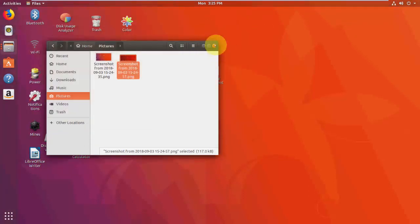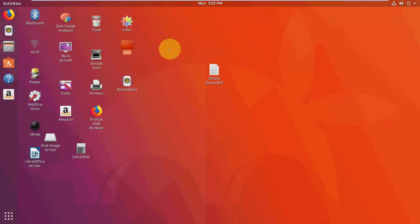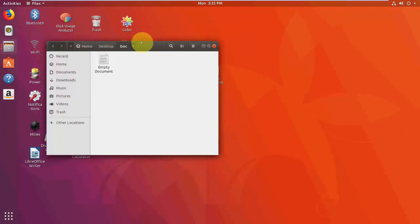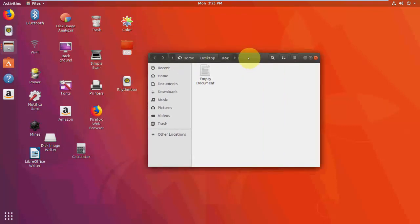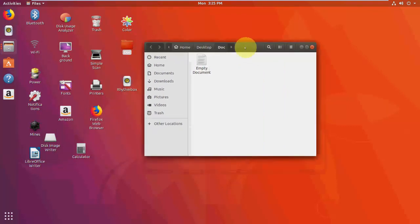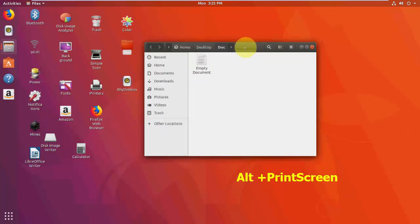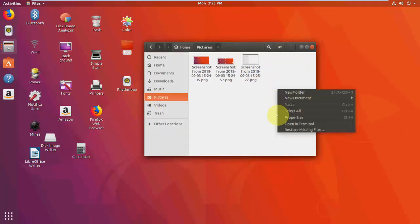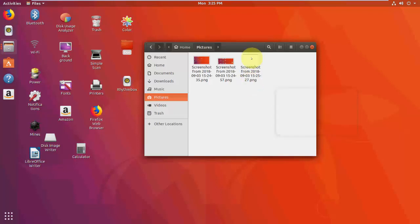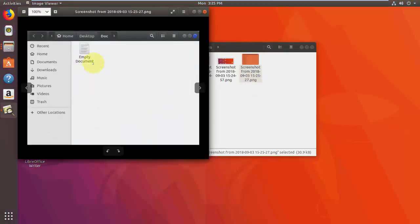For example, I open this one. I want to take this window print screen only. So for this, just press Alt + Print Screen. Press Alt Print Screen to take the particular window print screen. As you can see, it's only captured the particular window.